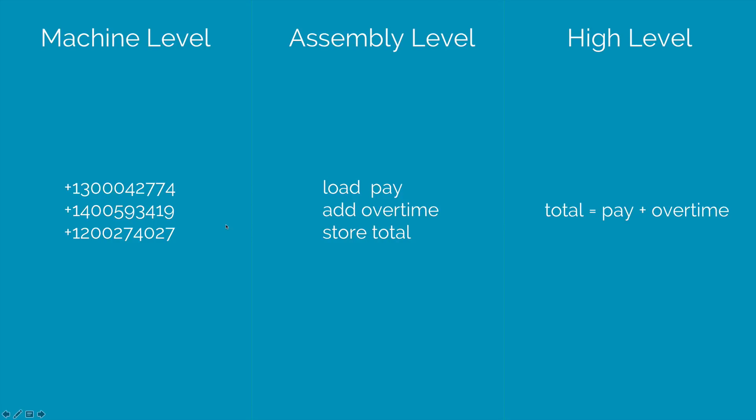Now since each computer or device has different hardware, a particular machine can understand only its own machine language. When you talk about assembly level language, however, what happens is that you take these instructions which look human friendly and then you convert them into machine level language for that particular machine. And high level languages go one step further.